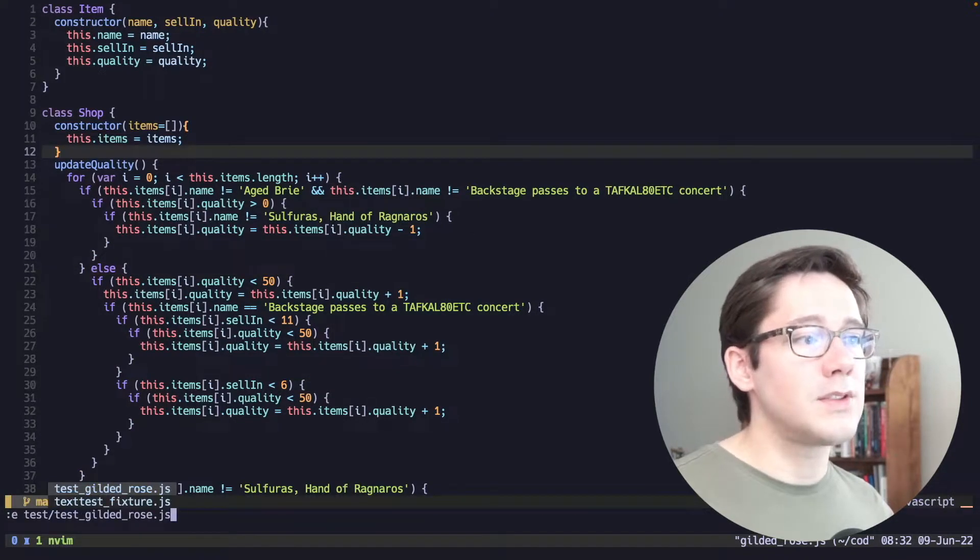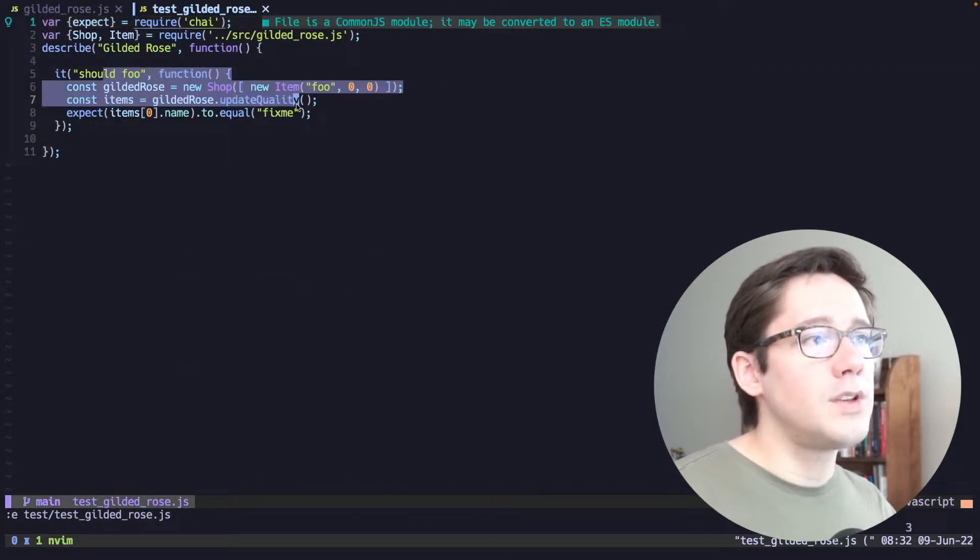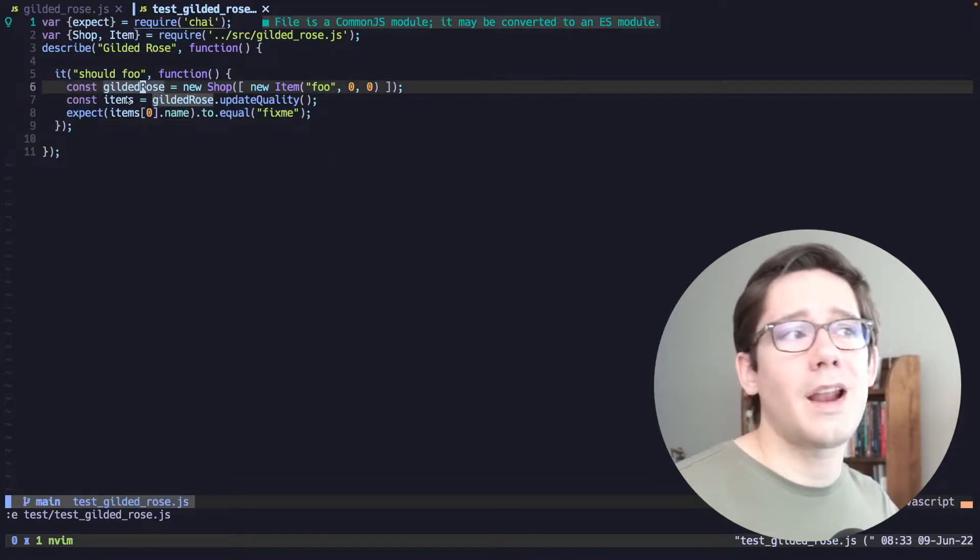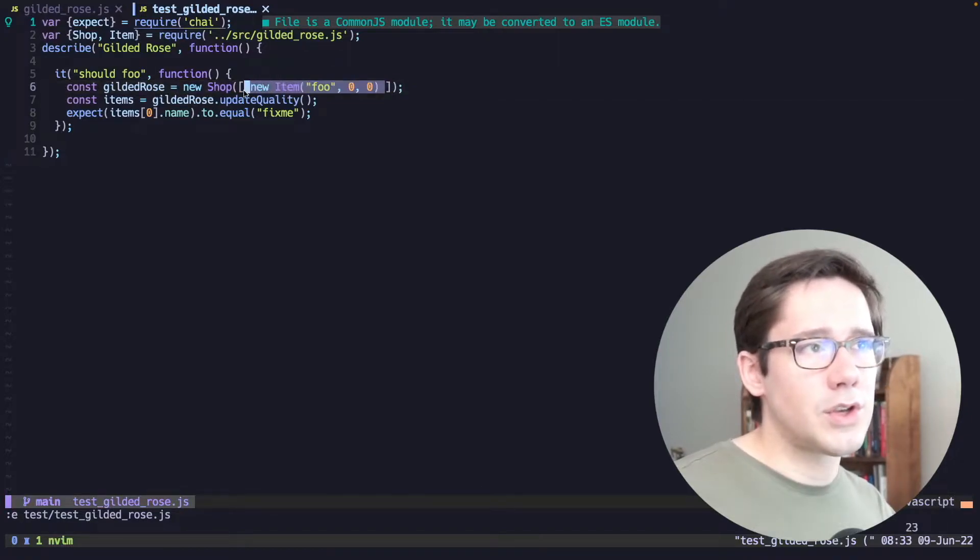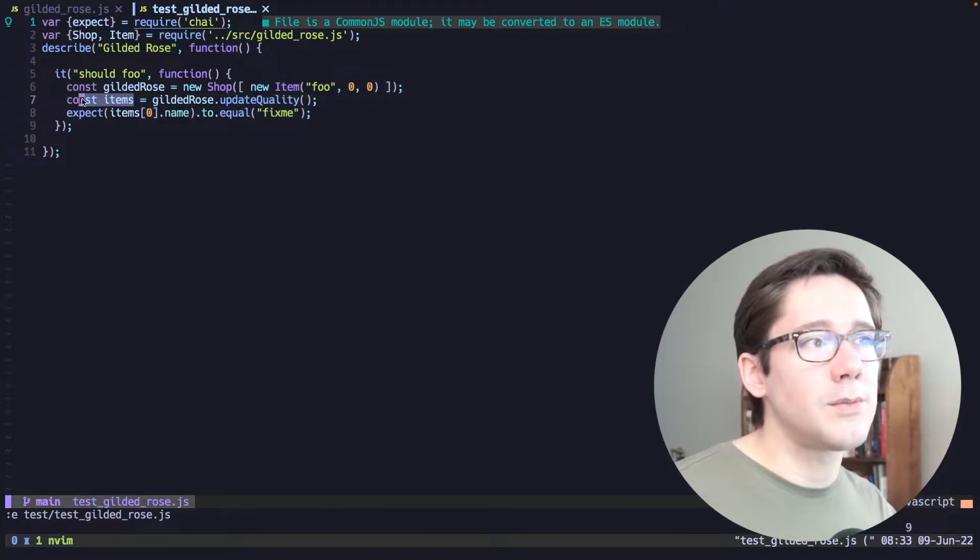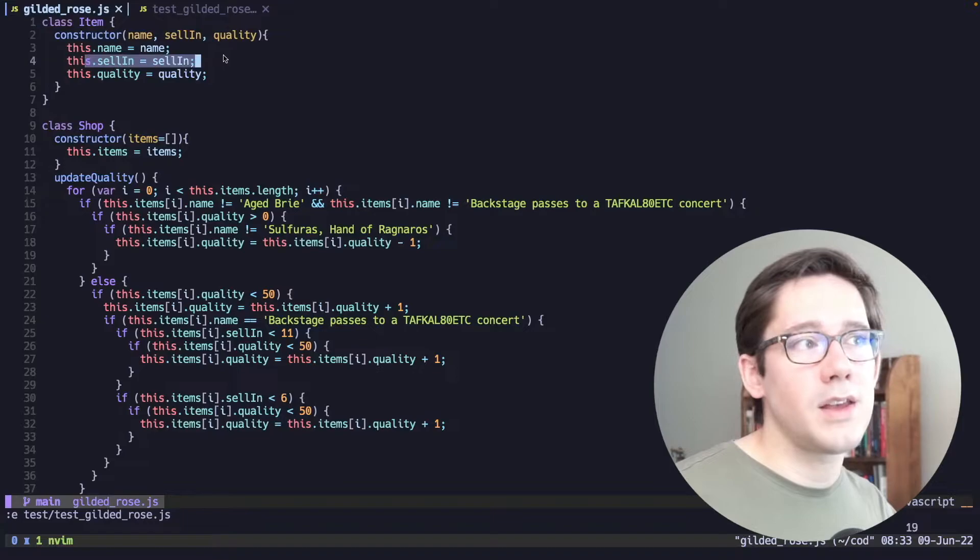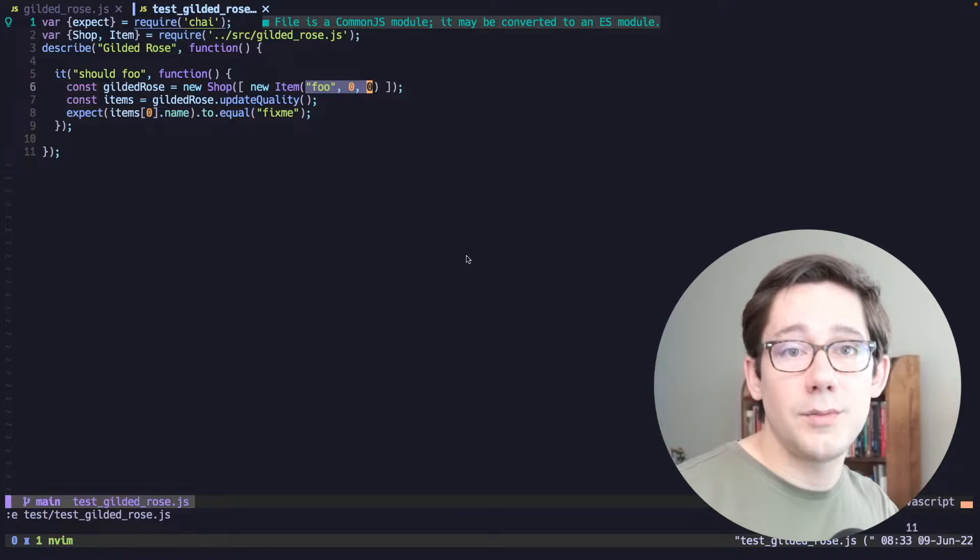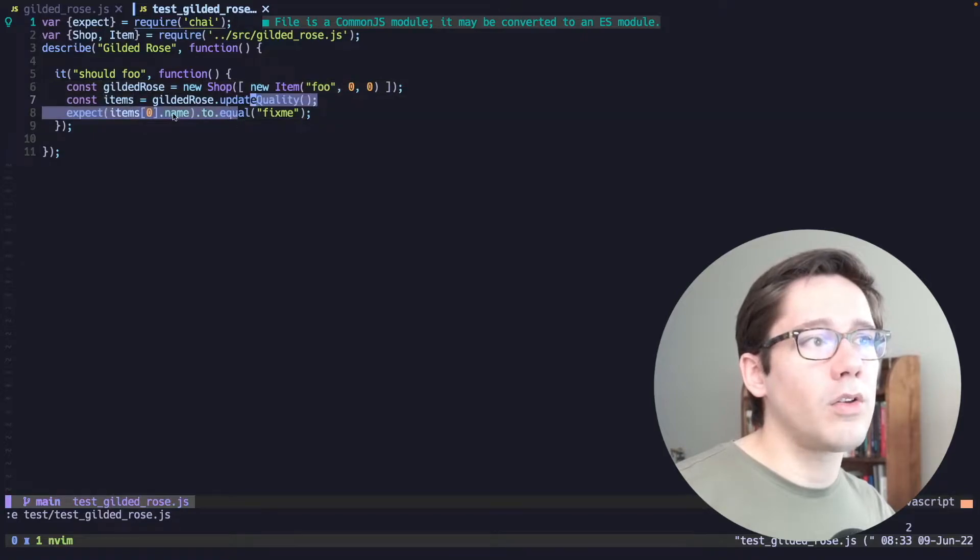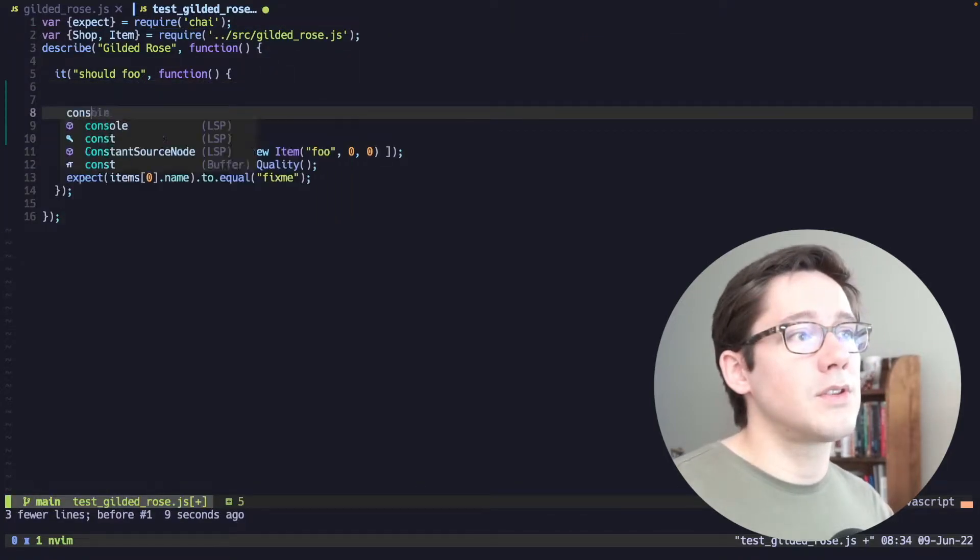Now, the nice thing about this is there's actually a test that we can get started with. So if we open the test file, we see just a basic test here that is actually failing right now, but we can see the setup that we're looking for. We can see we create a new shop and we pass it an array of items. Looks like we just can do a single item for now. And then we call update quality, which gets us some new items. And we can look at the name. And more importantly, I think we'll want to look at those other two fields that we see here, the sell-in and the quality. So what I want to do is come up with a full set of possible inputs that we might want to give to our item here where we have a name, a sell-in and a quality, and then we'll run update quality and we'll look at what the values we get out are.